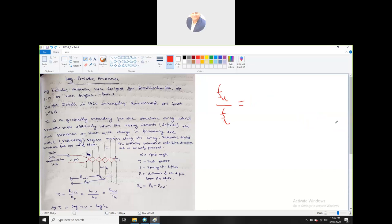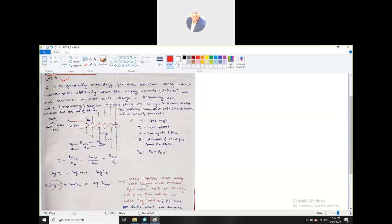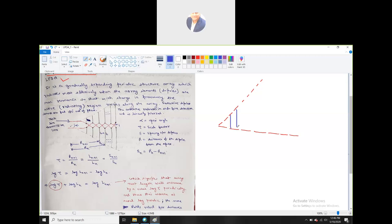Regarding the LPDA, Dwight Isbell in 1960 came out with this brilliant idea of log periodic antennas. It is a gradually expanding periodic structure — that is the way how we design this antenna. Between this structure you will get different dipoles, and this will go on and on.